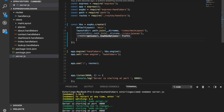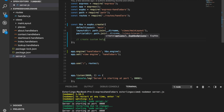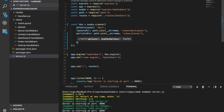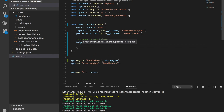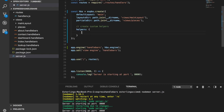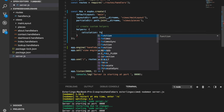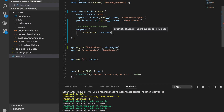So how do we create a custom helper? We use a key property called helpers, and this is an object. This object can take an entire list of every single helper that we would like to create. For example, let's create one called calculation. Every single helper needs to have a function.